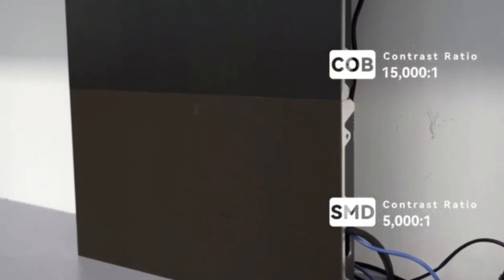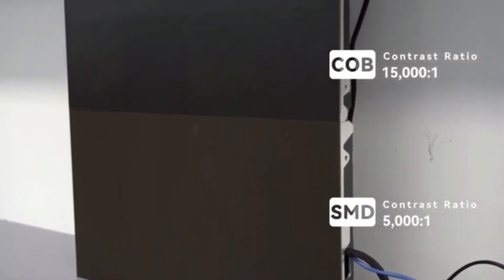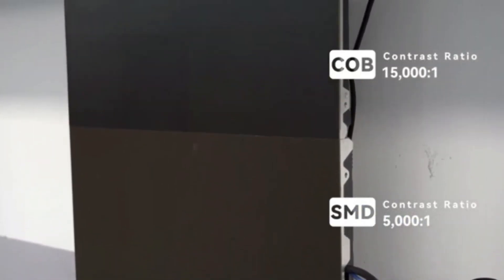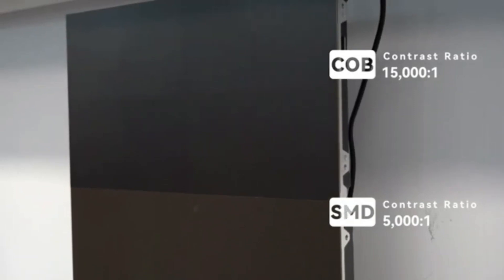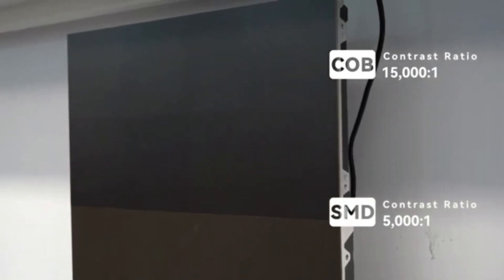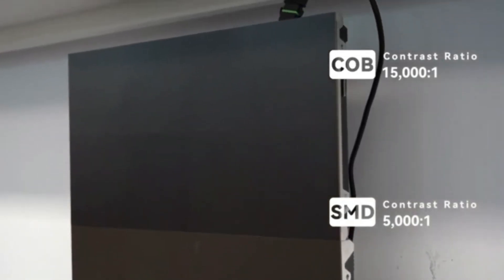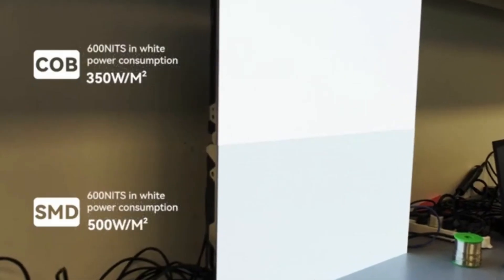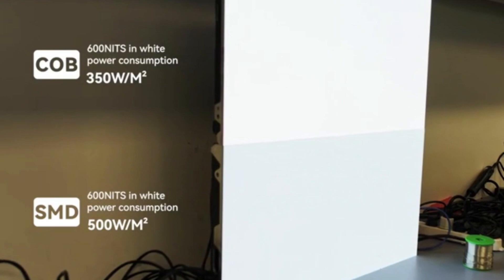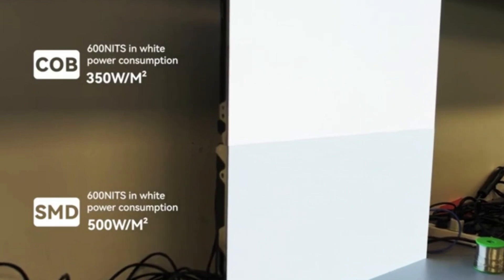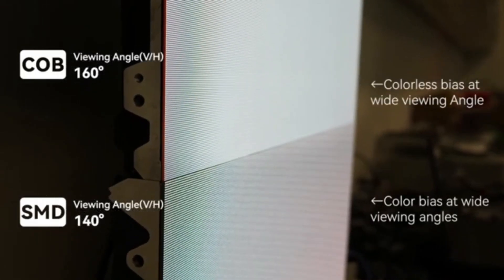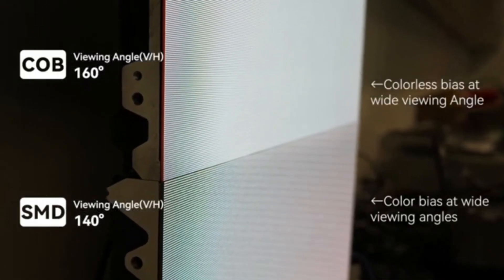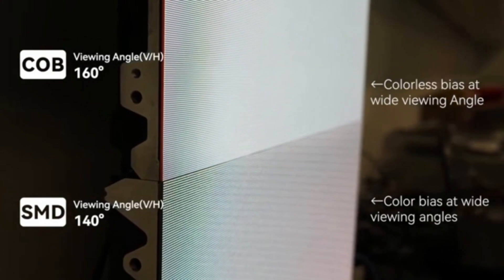COB, which refers to chip-on-board technology LED displays, offers high contrast ratios and intense brightness for outdoor grandeur in comparison with SMD LED displays. They are ideal for bold, high-impact visuals. COB displays also provide wider viewing angles and consistent brilliance from any side.